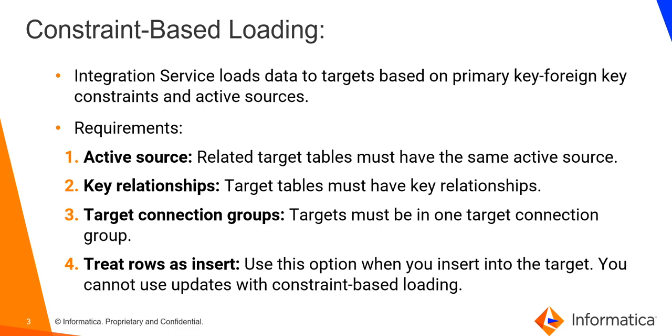Second is key relationships. Target tables must have key relationships. When target tables have no key relationship or if they have circular relationships like one target containing a primary key and a foreign key related to the primary key in a second target and the second target also contains a foreign key that references the primary key in the first target, then Constraint-Based Loading will not be performed.